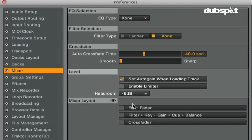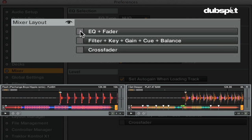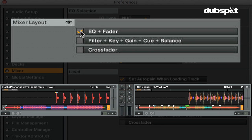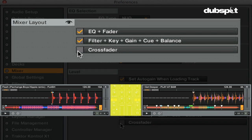In the Mixer Layout section, you can choose what will be displayed in Traktor's Mixer section. EQ and Fader will show the EQ section and Volume Fader on Traktor's Mixer. Filter Key Cue Gain Balance will show all of these in the Mixer section.